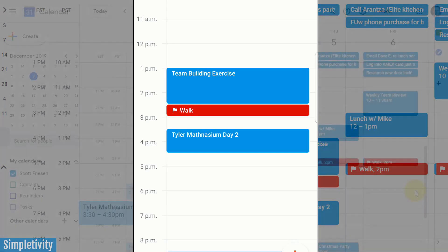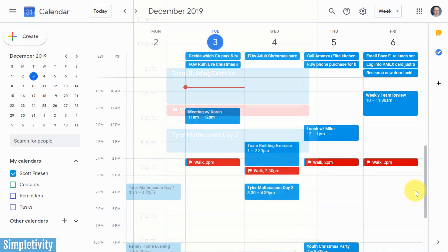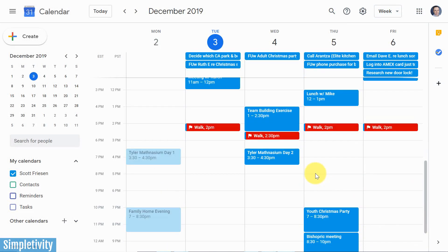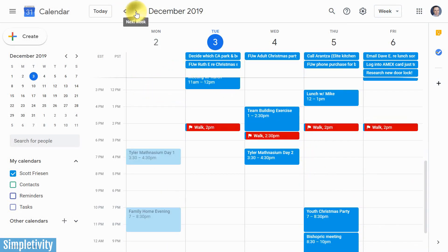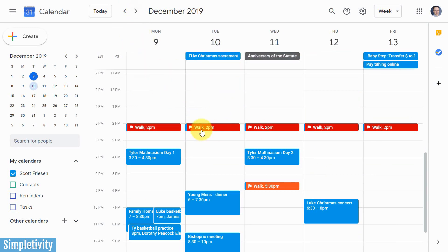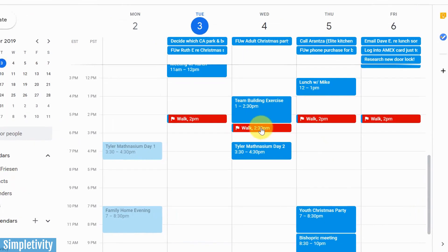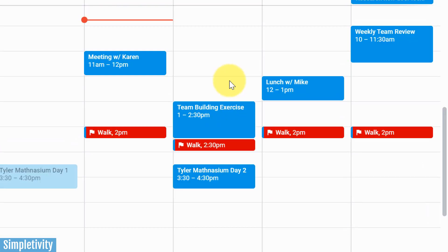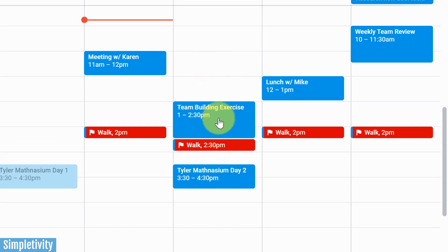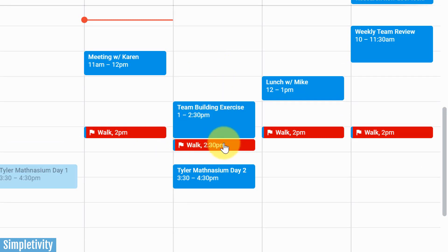Let's jump over to the desktop version. Here we're going to see exactly what we saw in the mobile version — scrolling to the next week, you can see I've got my walk scheduled in there as well. This is what I was talking about: it's actually learning what I have booked already and scheduling around that. It could see that tomorrow I can't go for my walk at 2 p.m., so it's going to adjust itself.